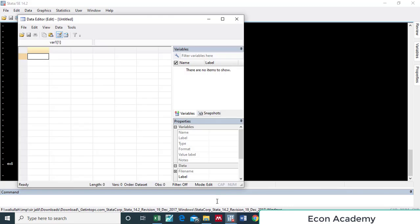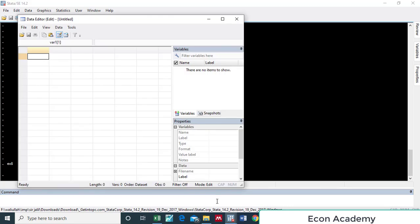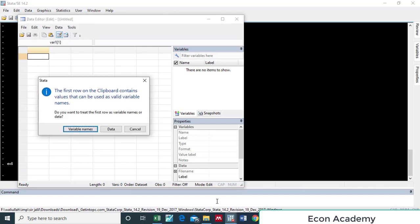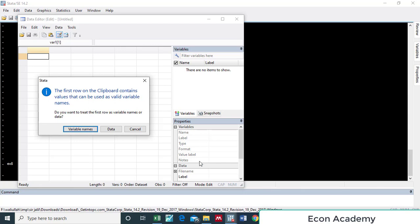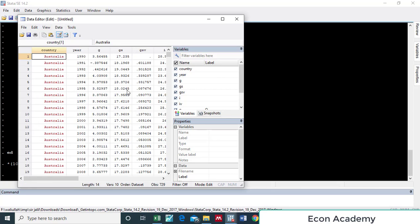In the command section we will write 'ed' and press Enter, and a data editor edit table will open. Here we will paste the whole data. The first row of my data contains variable names, so I will select 'variable names'.